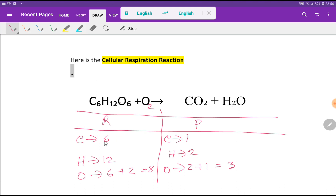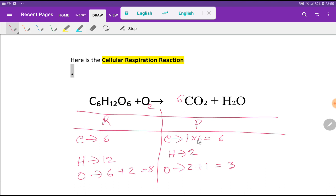To balance the reaction we have to balance the number of carbon, hydrogen, and oxygen from both sides. Let me balance carbon first. On the left we have six but on the right we have one, so I can multiply the right side by six — that gives me six carbon. This six must come before carbon dioxide, since that carbon comes from glucose.